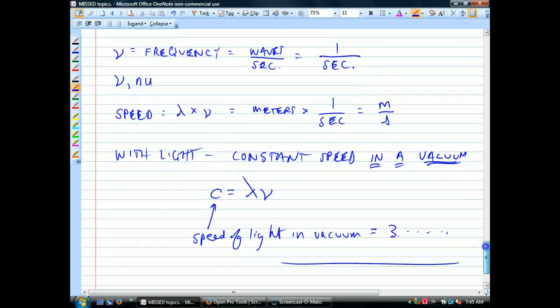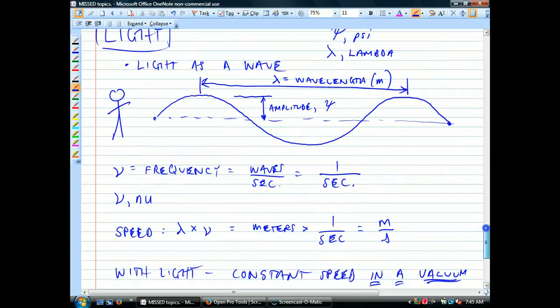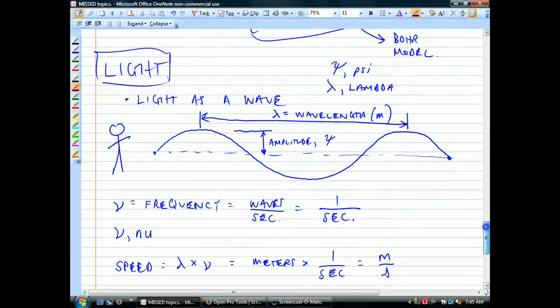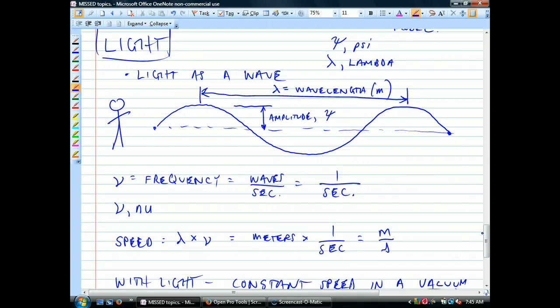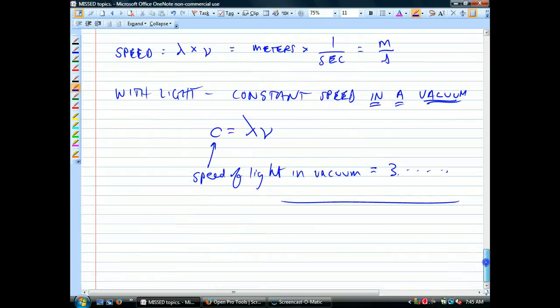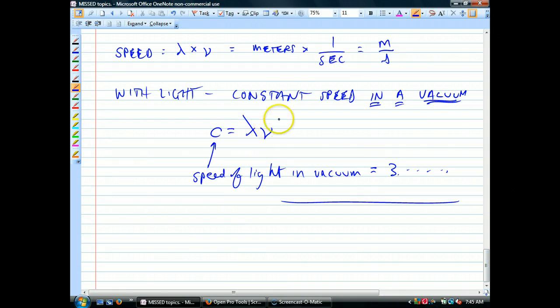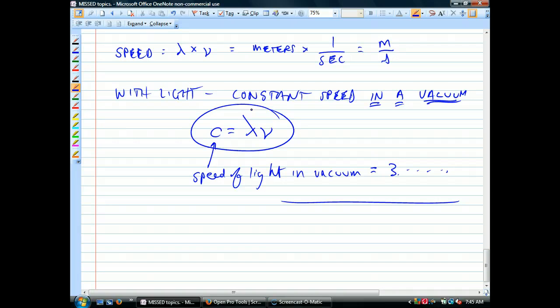We were talking about light last time, so just a quick review: parts of a wave — we have wavelength, we have amplitude, we have frequency. We were just starting to talk about this important equation. There's not a lot of calculations in this unit on electrons; this is one of them you'll need to be able to do some calculations with and manipulate.